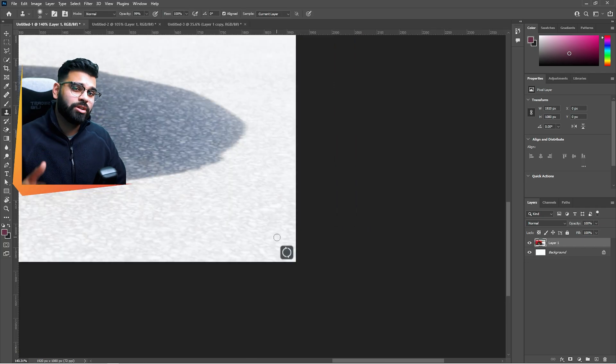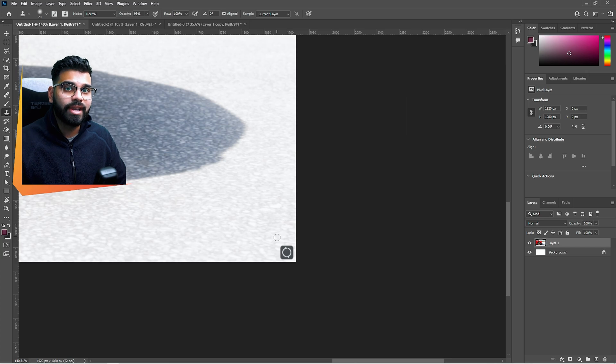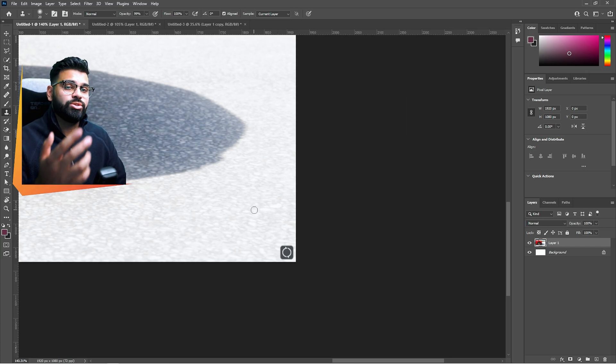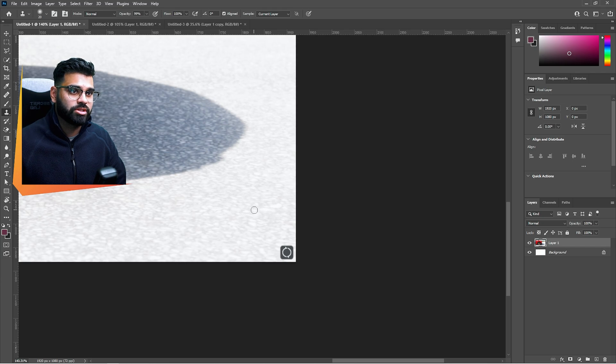There are actually multiple ways of removing things from images or even hiding it. One of the easiest ways is using Photoshop's content aware tool, which is what we used earlier.